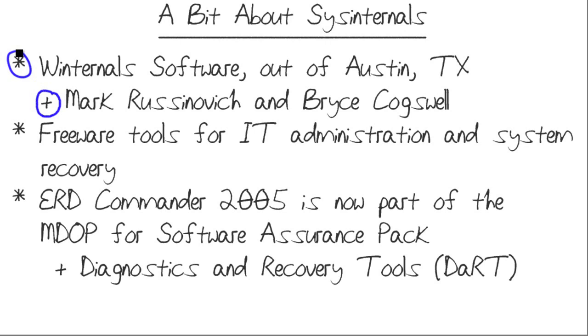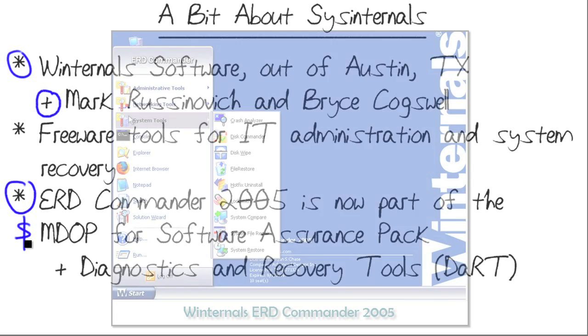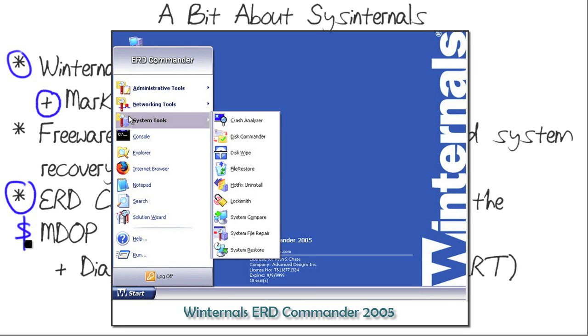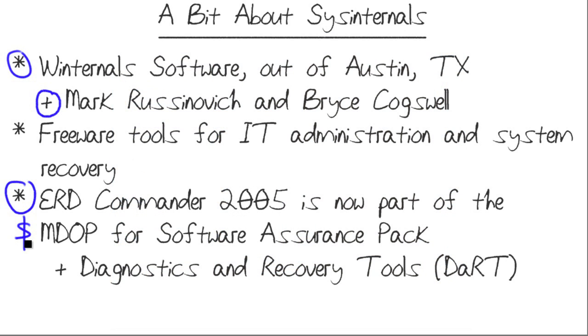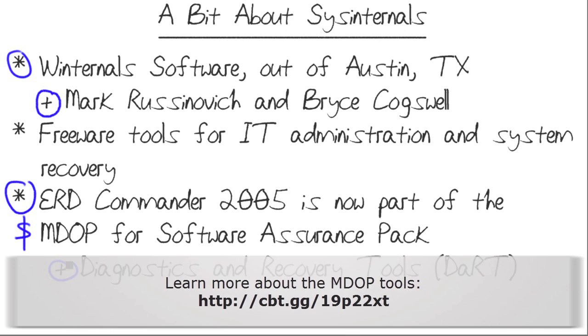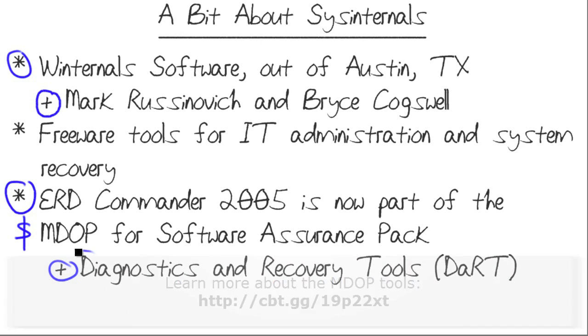One of their tools, ERD Commander 2005, was a full-fledged Windows type environment based on Windows pre-installation environment, Windows PE. It enabled you to reset administrator passwords, get network support, and do everything from outside a broken system. You'd boot off the ERD Commander CD and be able to perform that surgery. Now, Microsoft has rebranded ERD Commander. It's called the Diagnostics and Recovery Tools, DART Kit. And it's part of the Microsoft Desktop Optimization Pack for Software Assurance, MDOP.